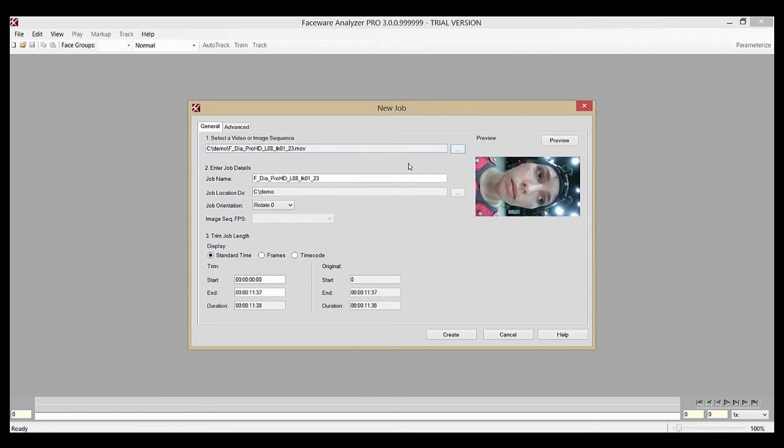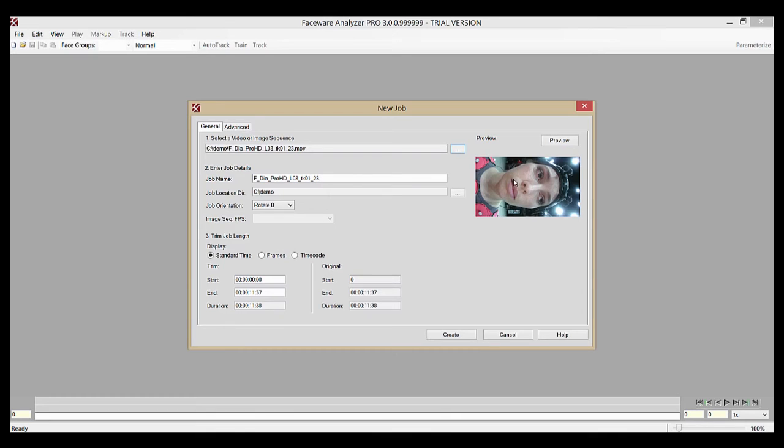Navigate to and select your file. For an image sequence, you only need to select one image in the sequence. You can see that the preview here shows the image of the file that we've imported.